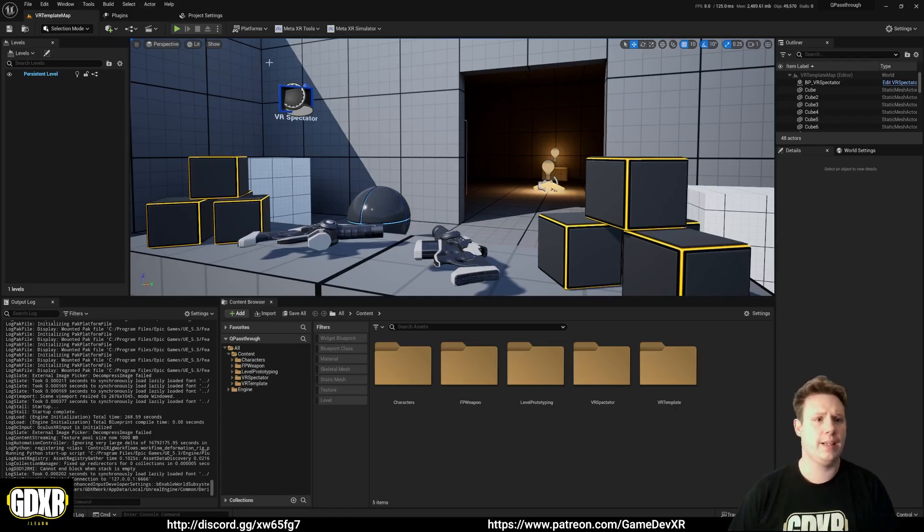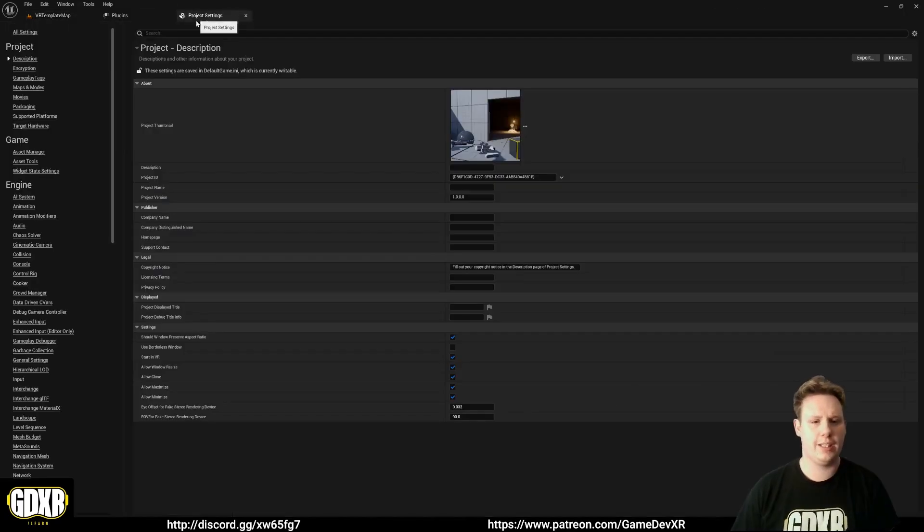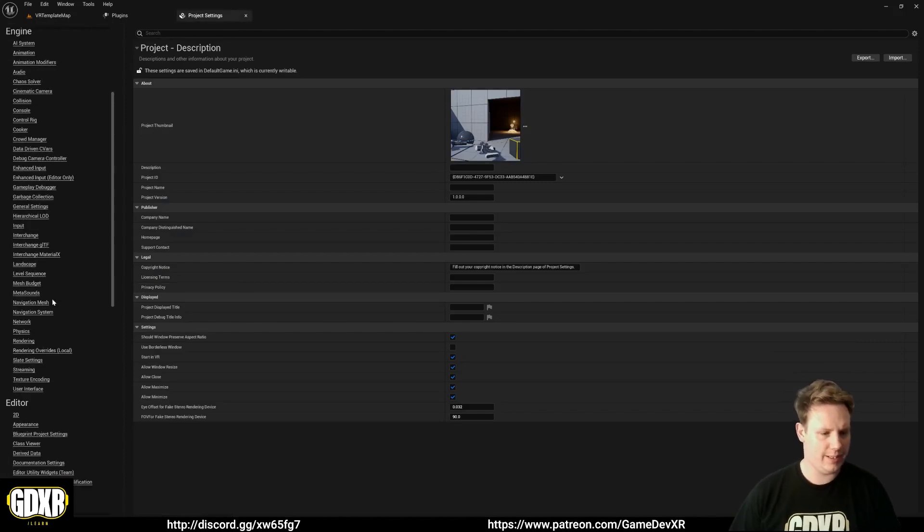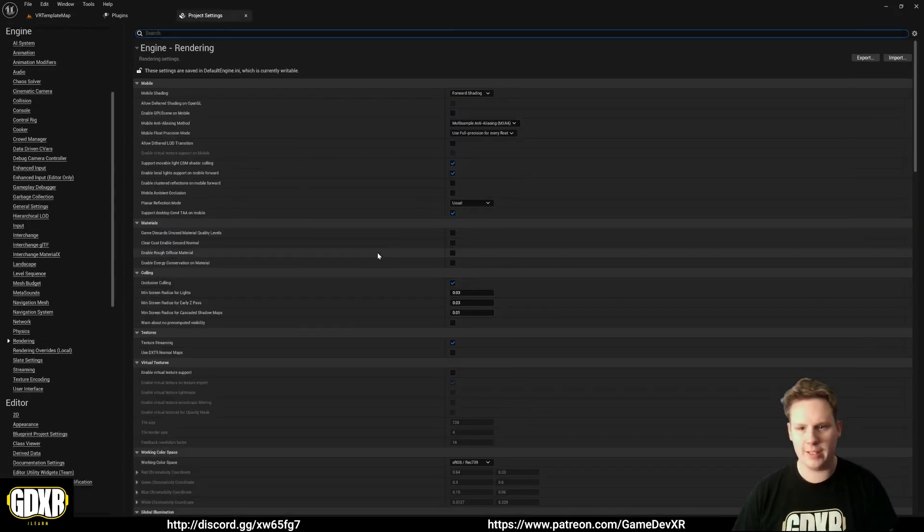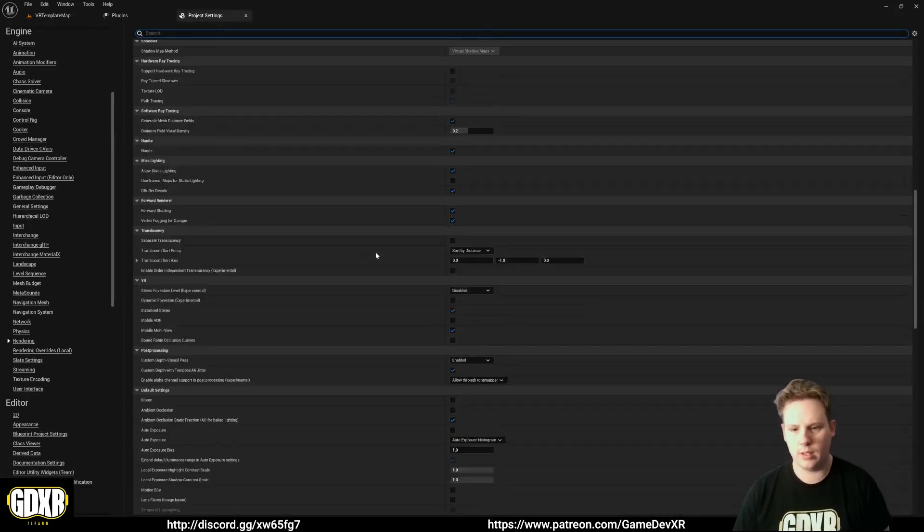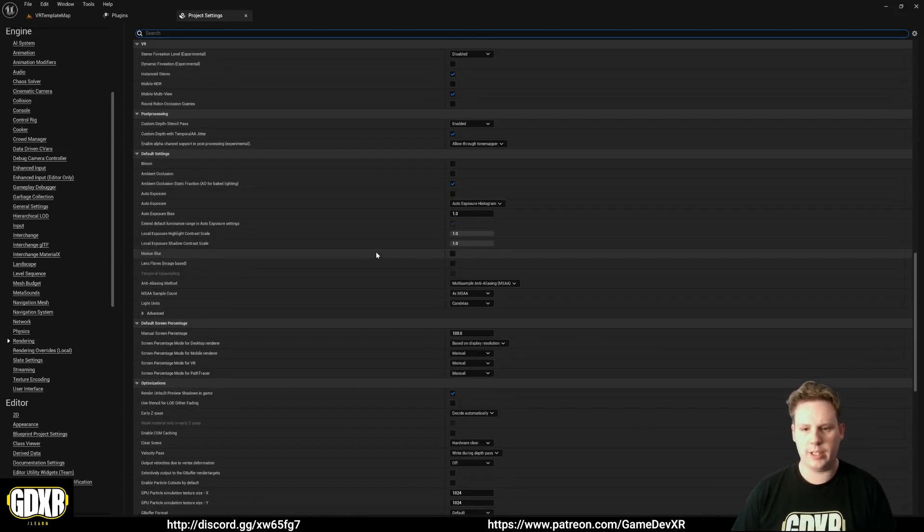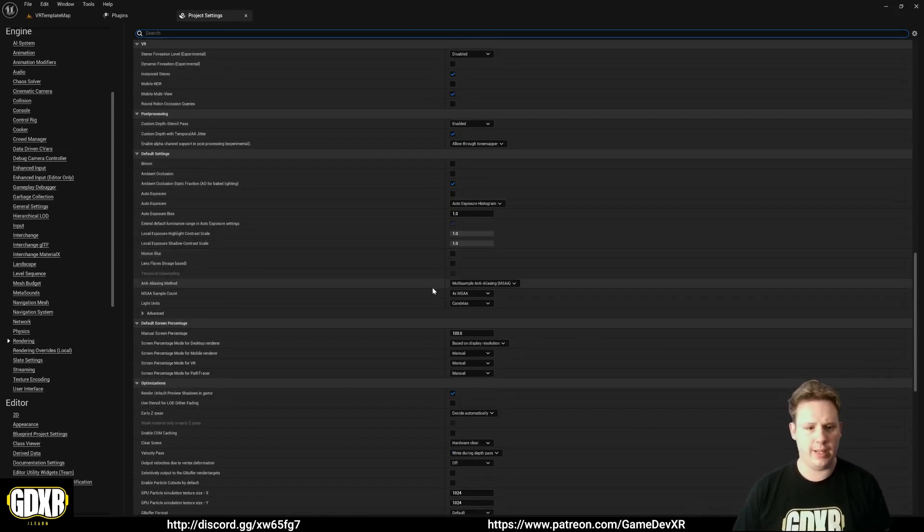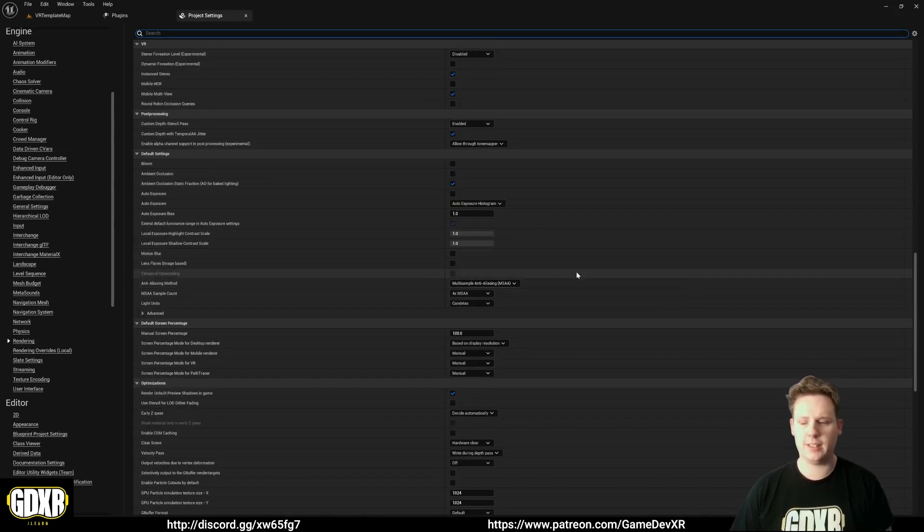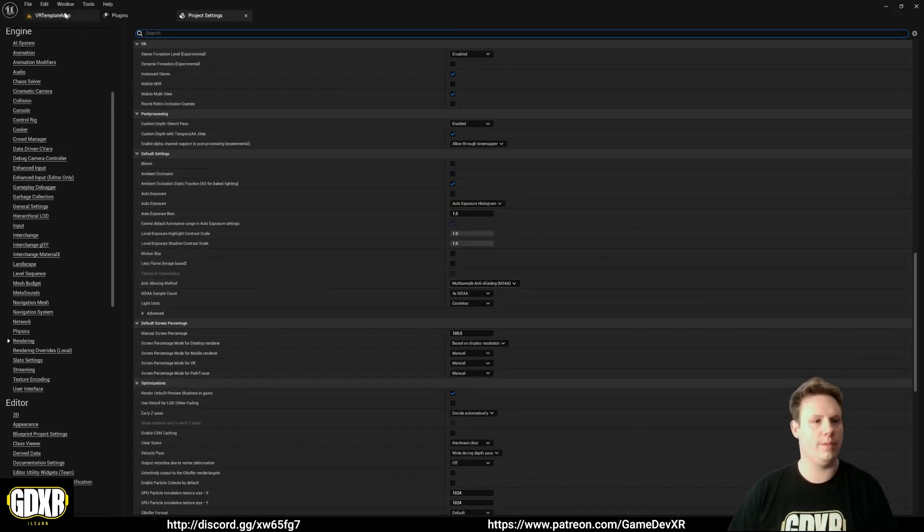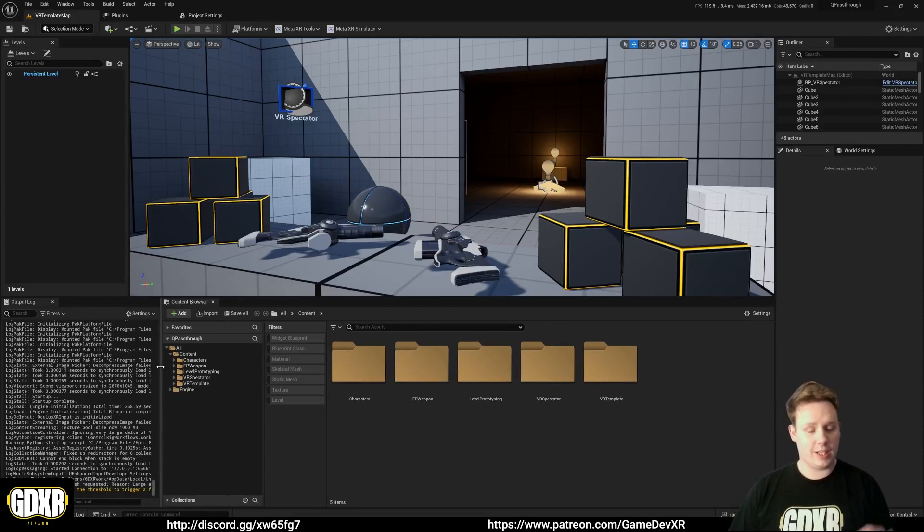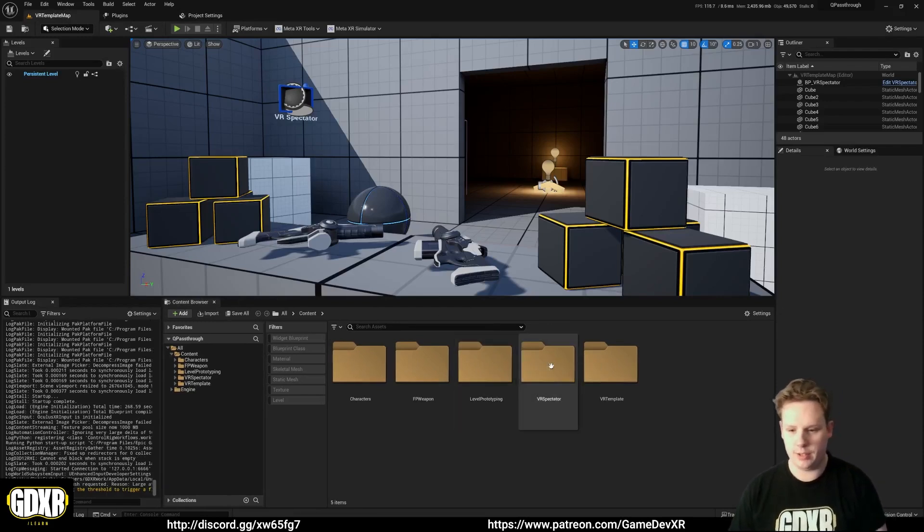So now we're back. In Project Settings, we just want to make sure that MSAA is enabled. It should be by default, which is why I didn't think about it to begin with. Especially if you're using the VR Template to start out with. If not, you want to change Anti-Aliasing Method to Multi-Sample Anti-Aliasing Method. And then, we can actually start setting up the Pass Through stuff.